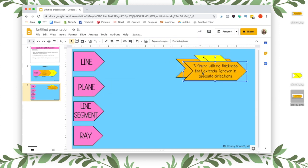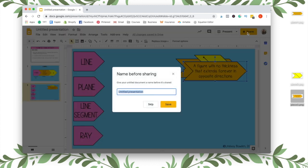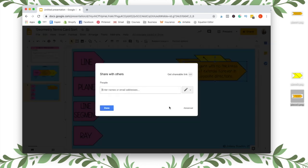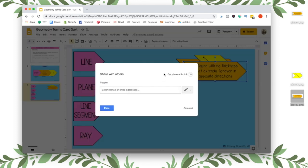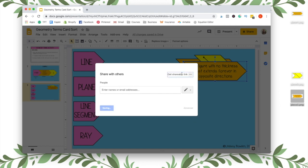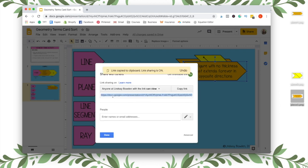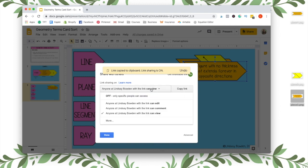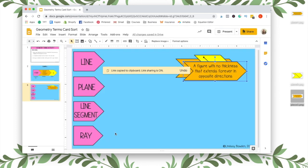All right. And then once you are done with that, you're going to share it and let's name it geometry terms card sort. And you can share it via a link. You can share it with Google Classroom. Just make sure if you share with a link that you make it so they can view only and they cannot edit it. And that is it.